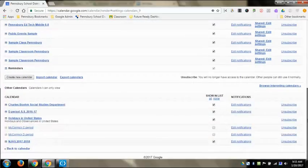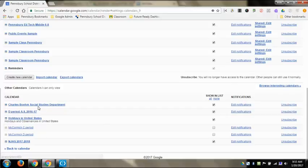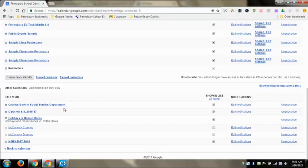And then underneath where it says other calendars, it's calendars that people have shared with you. So these are different Google Classrooms that I've joined, and then that way I can see the events that they allow me.